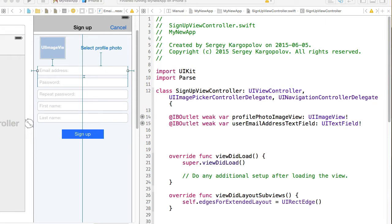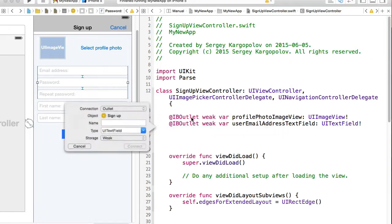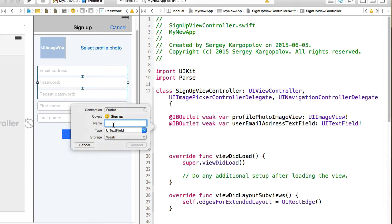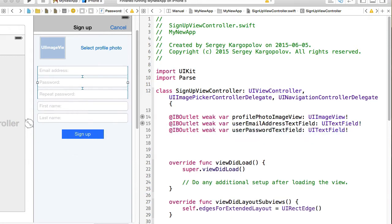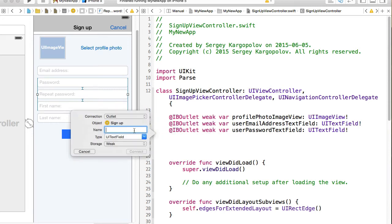And I need an outlet for each of these fields. So I will continue with the second one, password, user password text field. And then user password repeat text field.